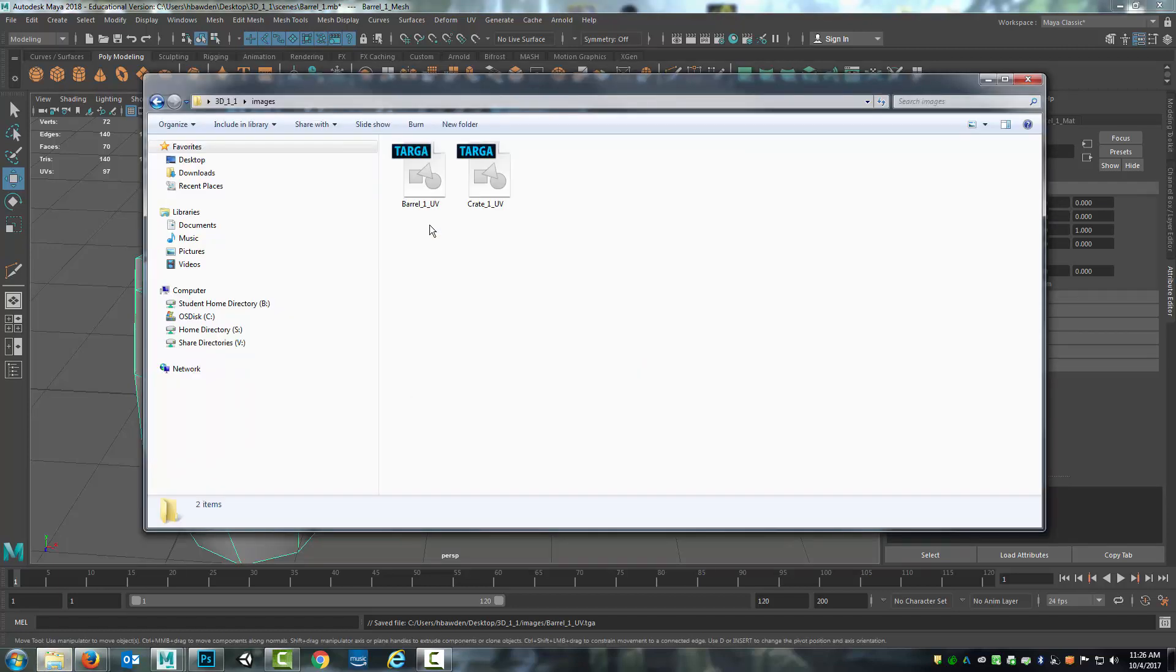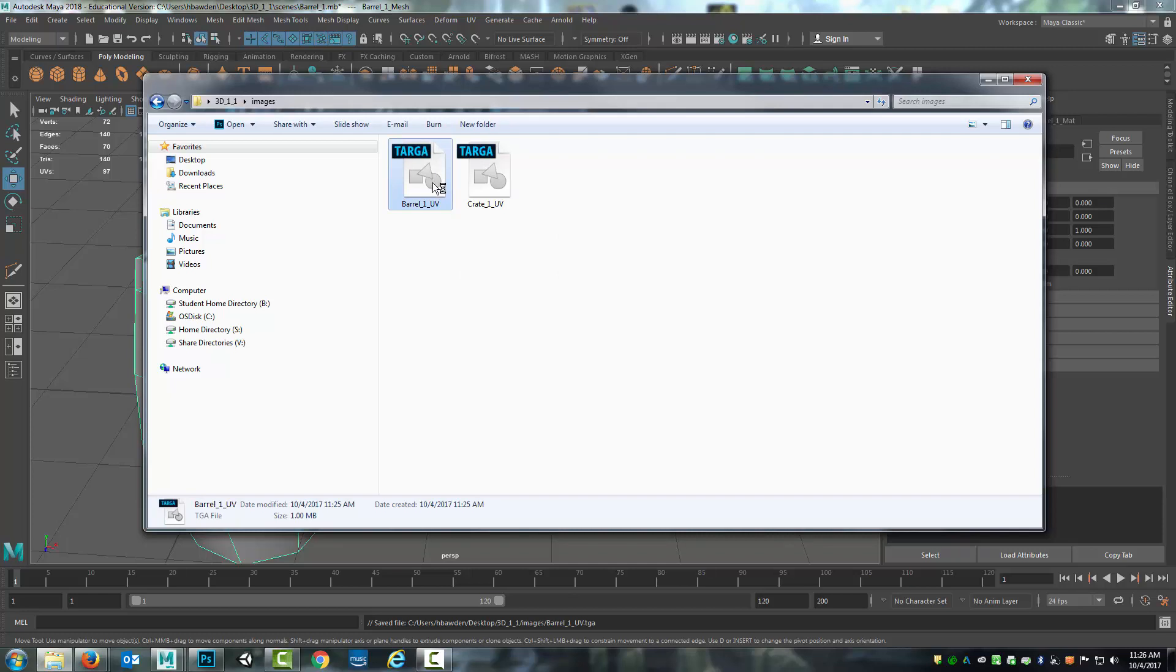And so if I go under Images, I can take this Barrel UV. And if I open it up with Photoshop, this can then be used as a guide to create my textures, which can then be brought back and applied to the material.